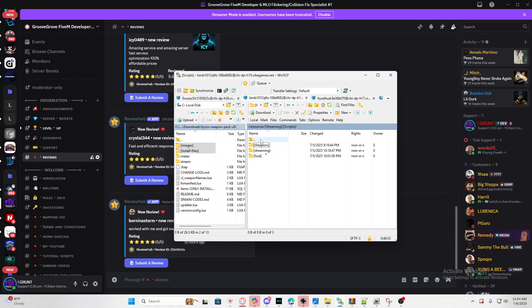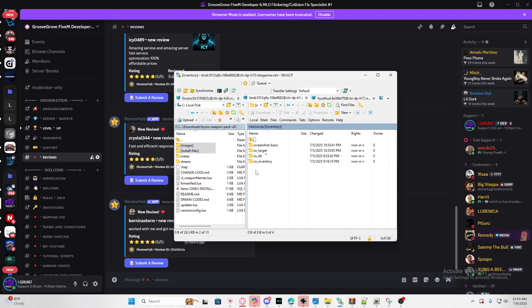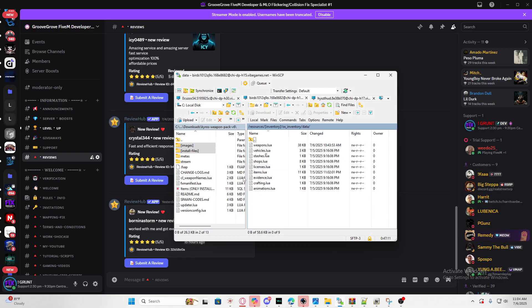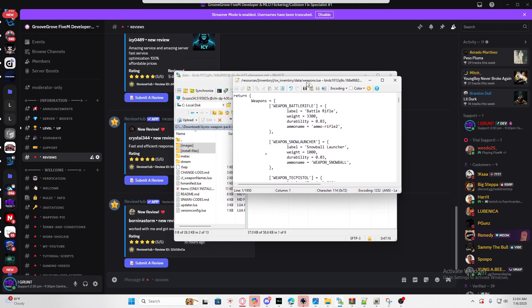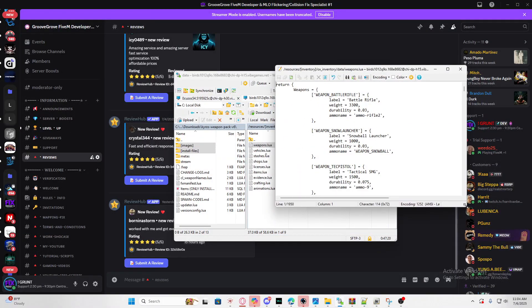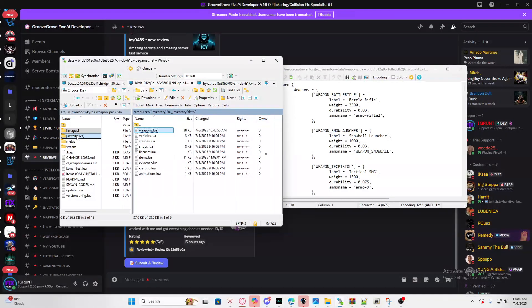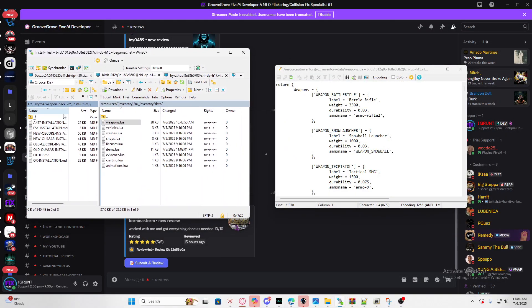Since I'm using OX inventory, we're going to open up my OX inventory in my server. Whatever inventory you're using, just make sure you open up your inventory folder. If it's different compared to mine, all you got to do is go to your data and then look for weapons.lua. If you have a custom inventory just make sure you look for the weapon.lua.